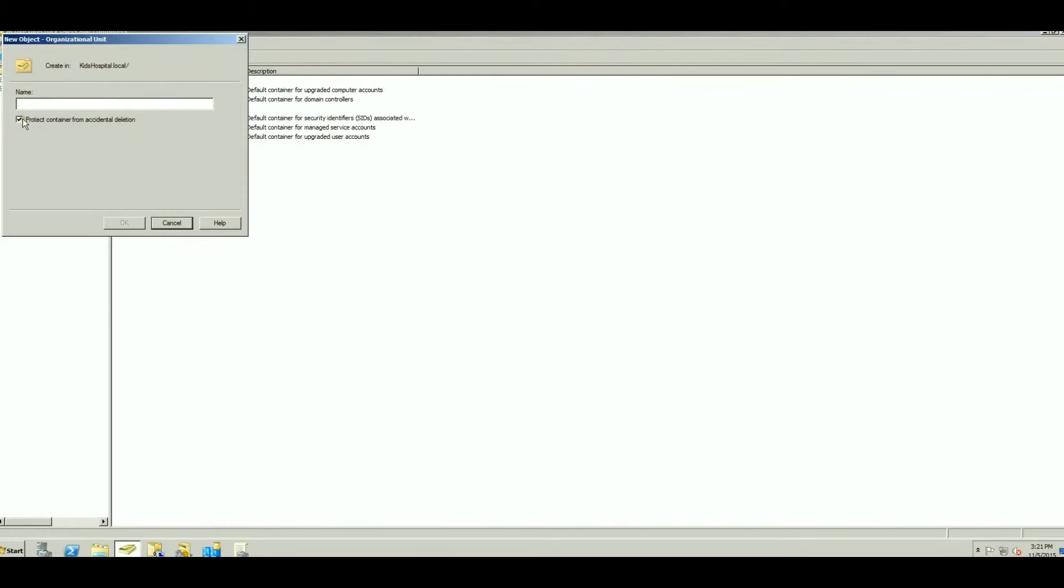So today we're going to make sure that this container cannot be deleted. We're going to make sure this right here is selected. Then we're going to name it Recovery Rooms.